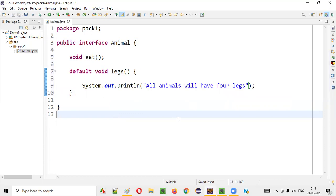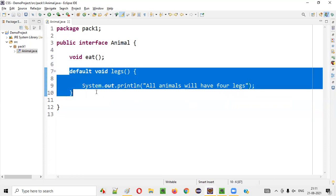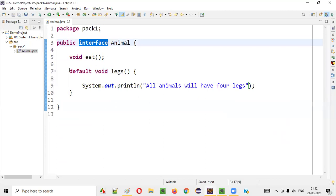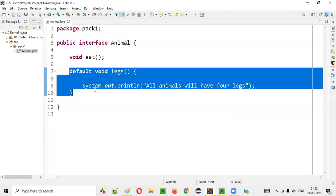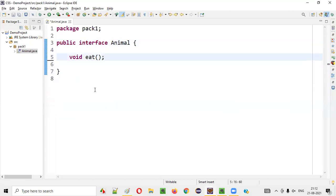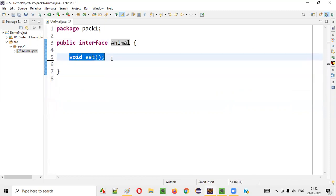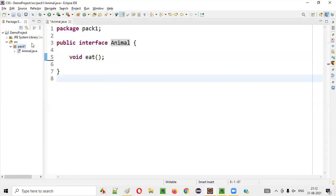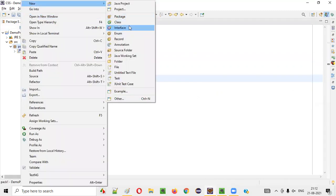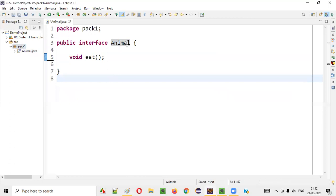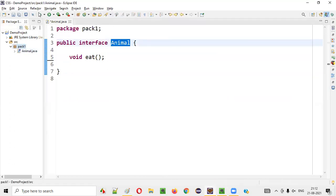So the thing is, why are these default methods required? Why were default methods introduced in interfaces from Java 1.8? Let me explain. Let's say without default methods, what will happen? This particular animal interface only has one abstract method for now. Let me create some child classes which are implementing this animal interface.